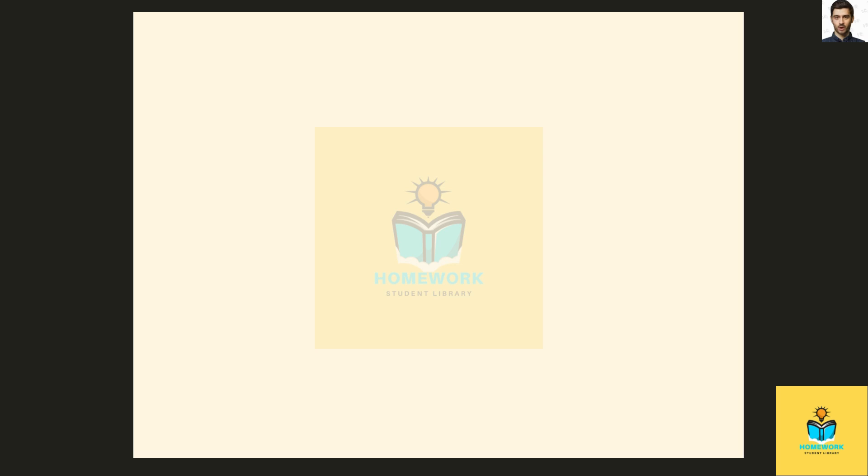The null hypothesis is that at least 95% of the equipment conforms to specifications, which means that p, the proportion of equipment that conforms, is greater than or equal to 0.95. The alternative hypothesis would be p is less than 0.95.